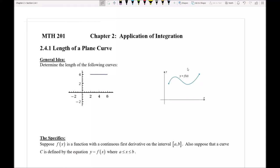In section 2.4.1 we're going to start to take a look at the topic of finding the length of a plane curve. When we talk about what this means the general idea is actually very simple. We've been trying over the past several sections to find lengths of different line segments that we've seen in the diagrams when trying to compute things like volumes.